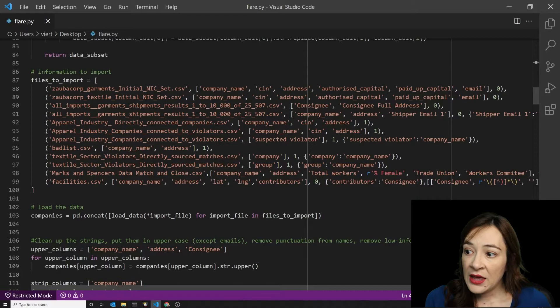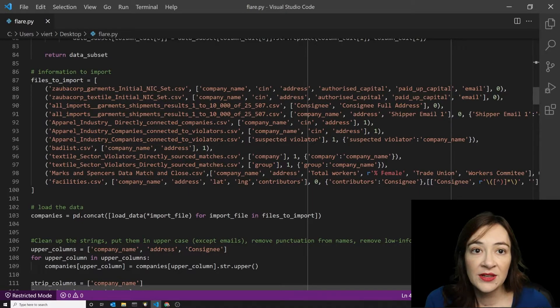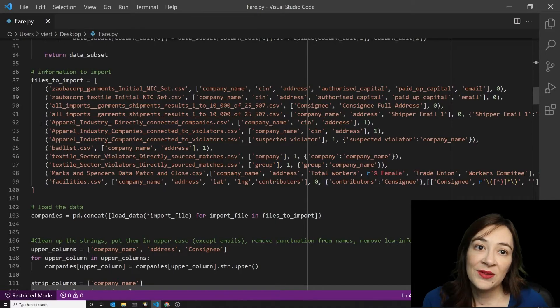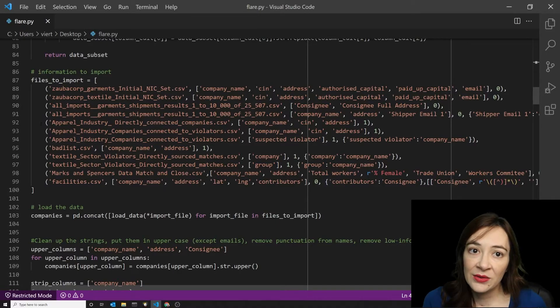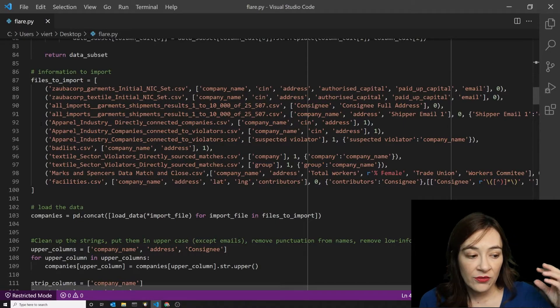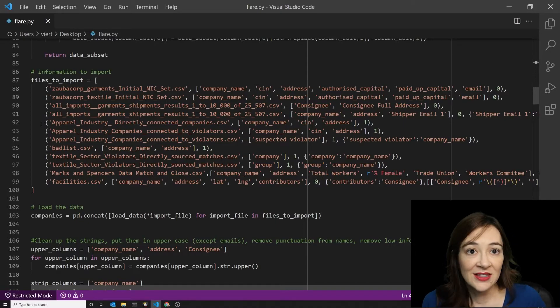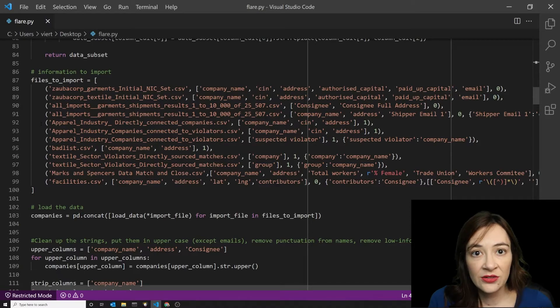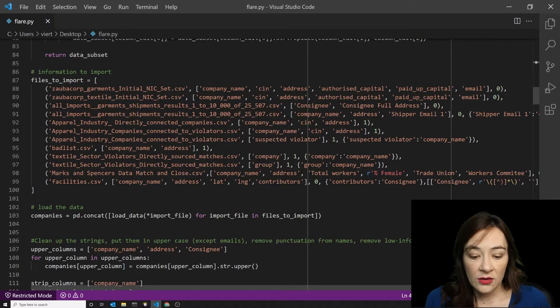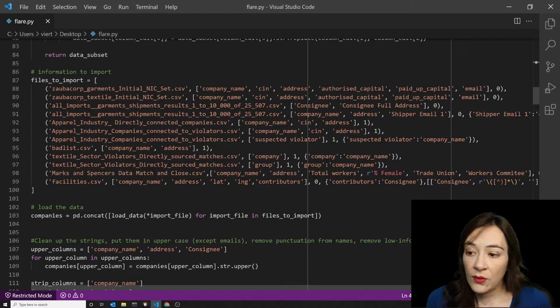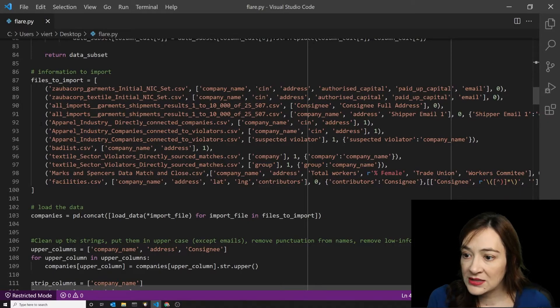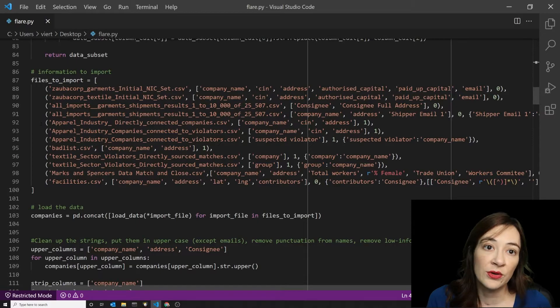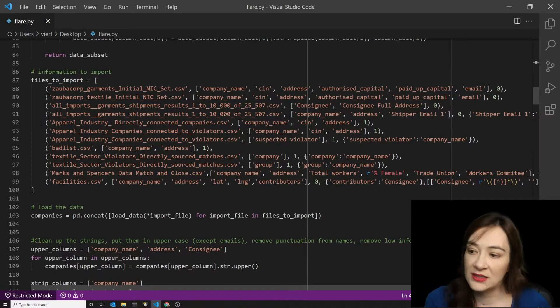And so wherever we found companies that had the same ownership in the same industry, we're feeding them in as either directly connected to the firms that have known cases of forced labor or, in some cases, just sharing one or more directors. So they might be more loosely connected.